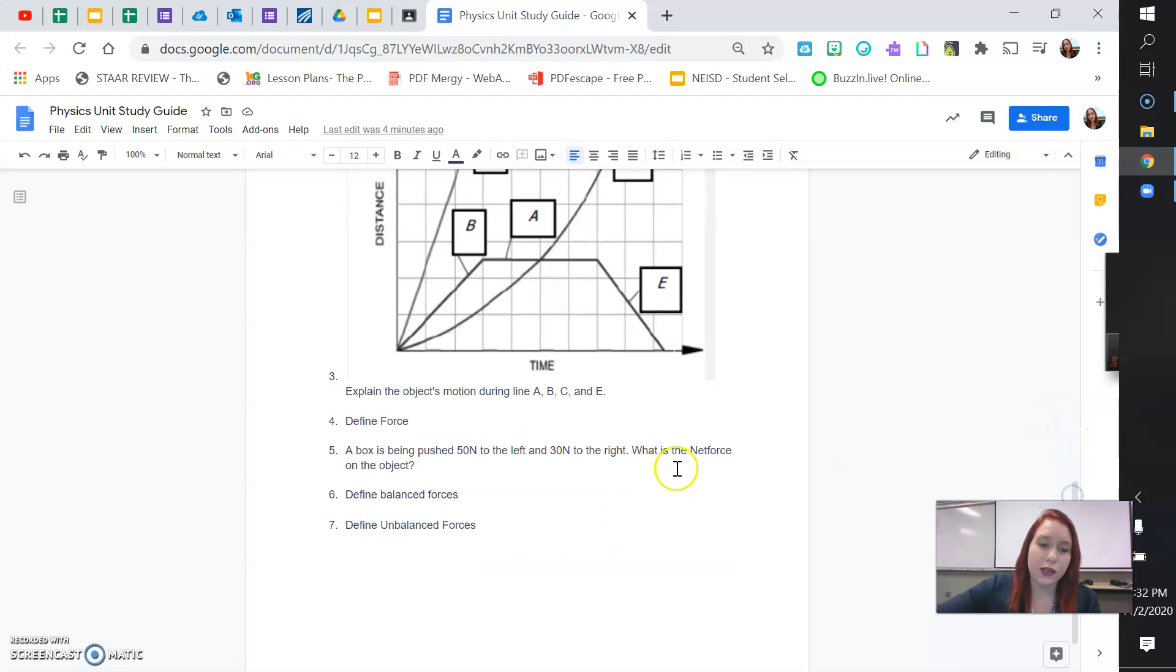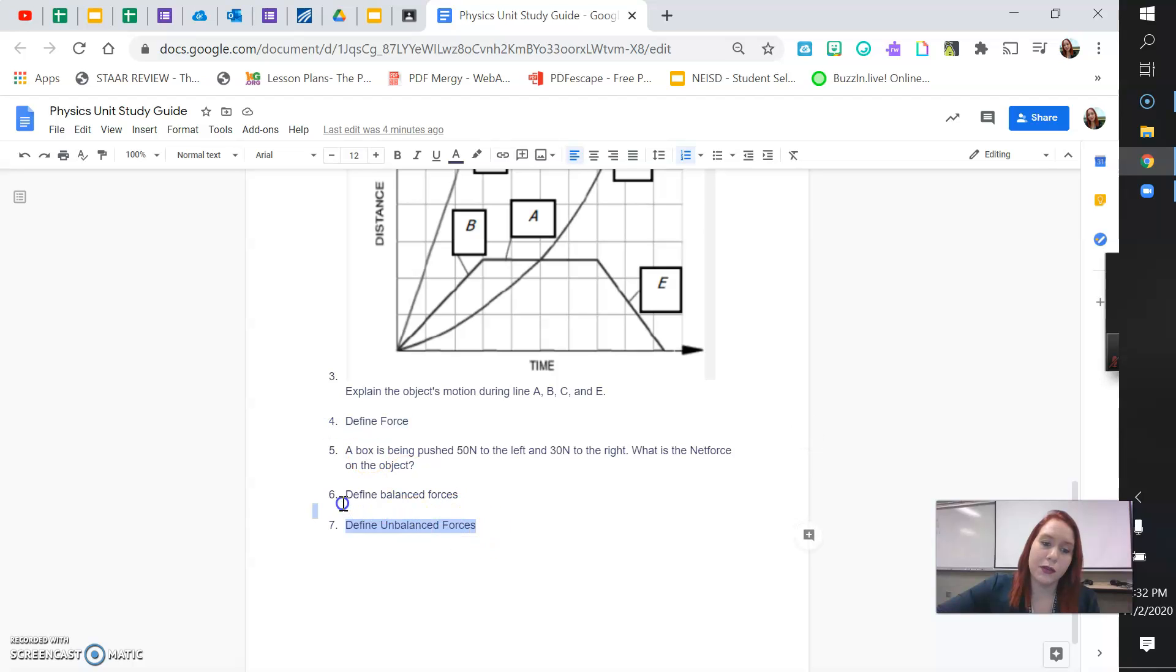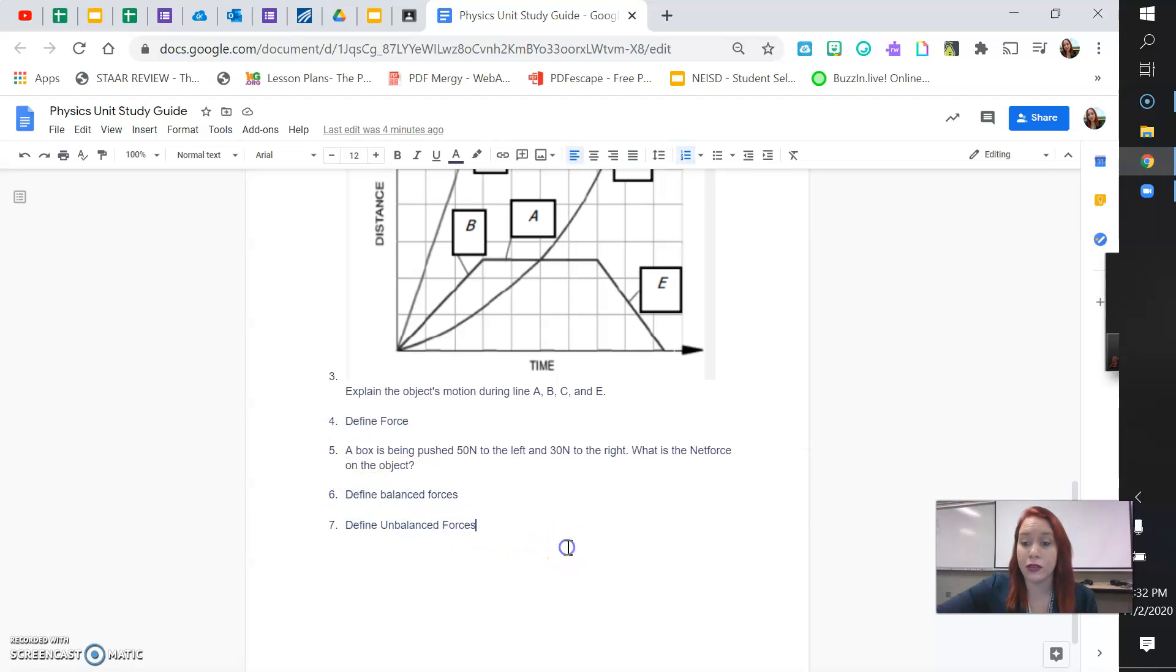The next question is defined force, defined balance and unbalanced forces. You have those definitions in your vocabulary and your digital notebook. So, you can write those down from using your notebook.